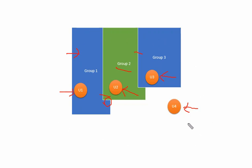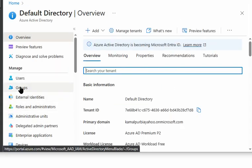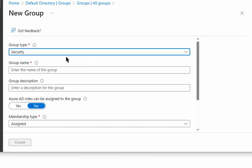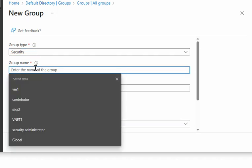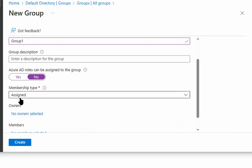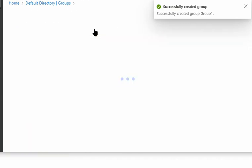Let's go to the Azure portal. We will navigate to Active Directory, then to Groups. We will create group 1 as a security group with the name 'group 1', keeping the default membership type as assigned. Group 1 is created.